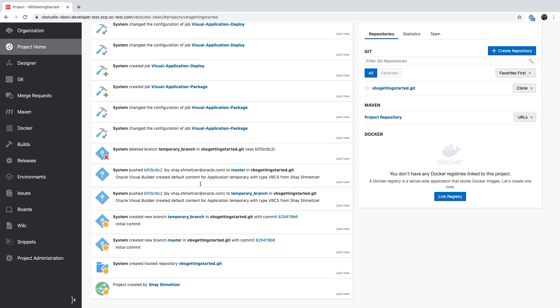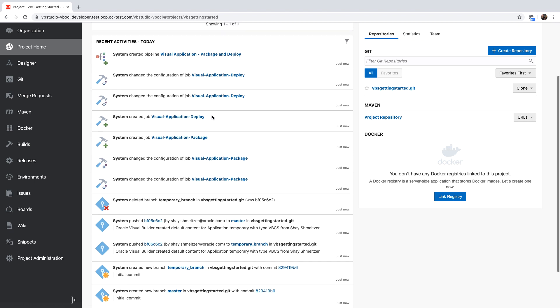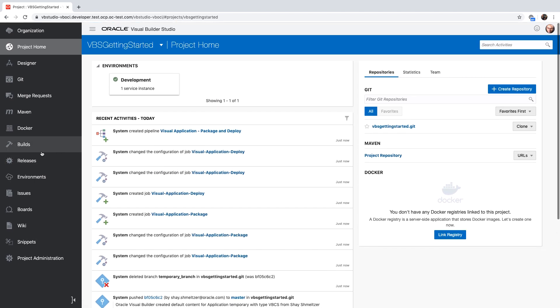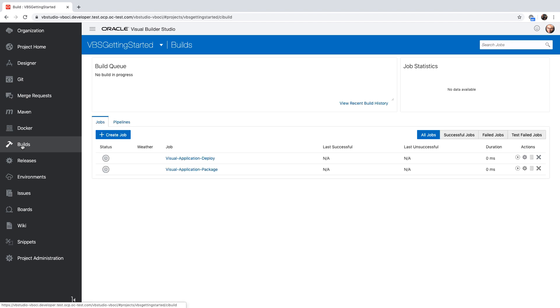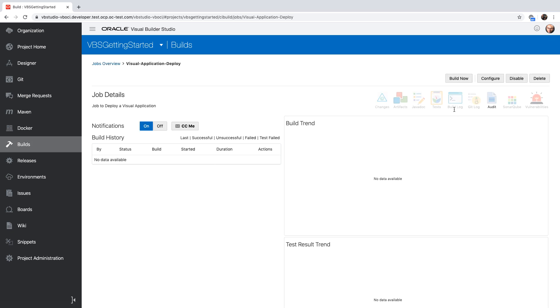The next thing we did is create a couple of build jobs that would take your application and package it, as well as another build job that would take your application and deploy the application. There's one more change that you need to do to one of the build jobs, and that's the deploy job. If you click on the build area, you'll be able to go to the deploy job, click on it, and then you'll be able to edit the configuration of this job.